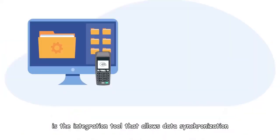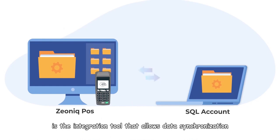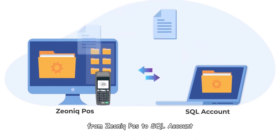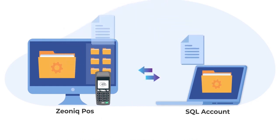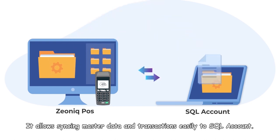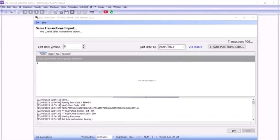SQL Xeonic Sync is the integration tool that allows data synchronization from Xeonic POS to SQL Account. It allows syncing master data and transactions easily to SQL Account.